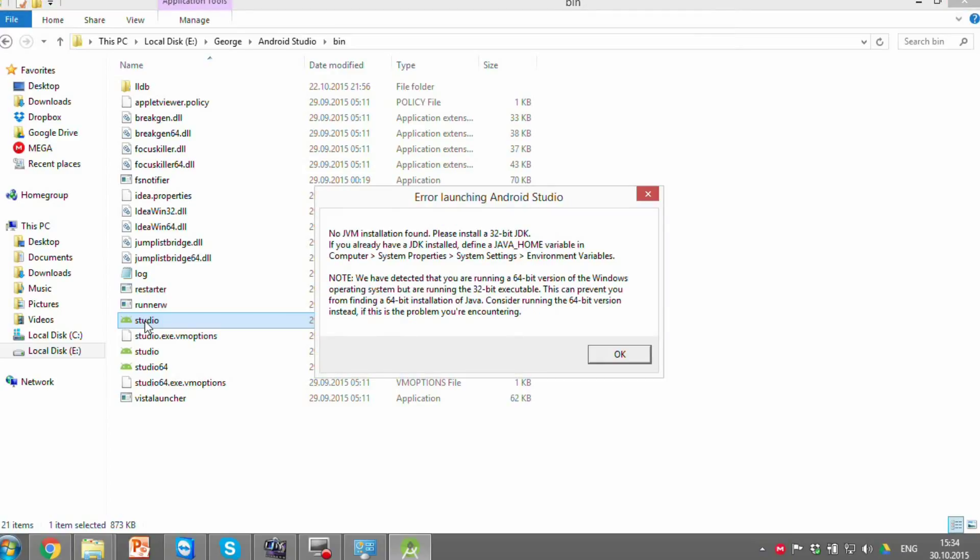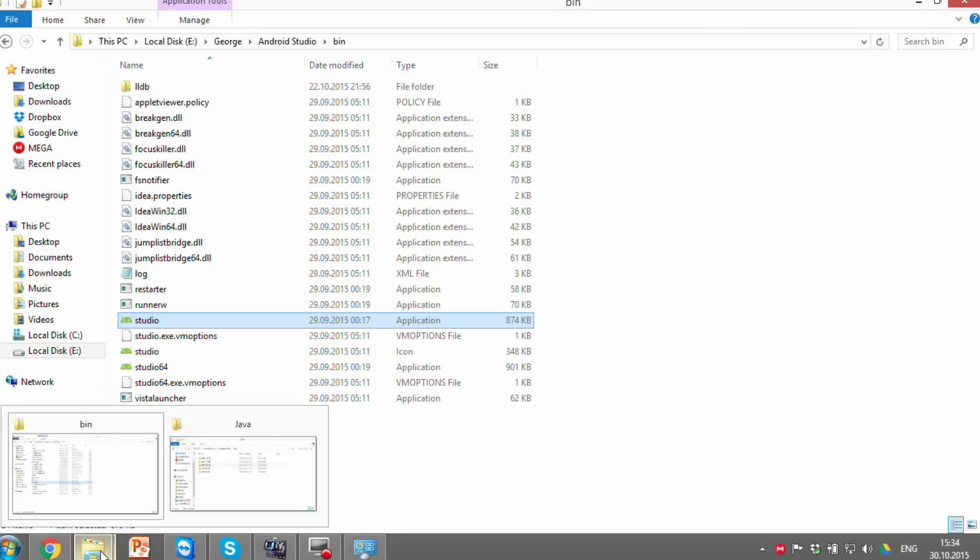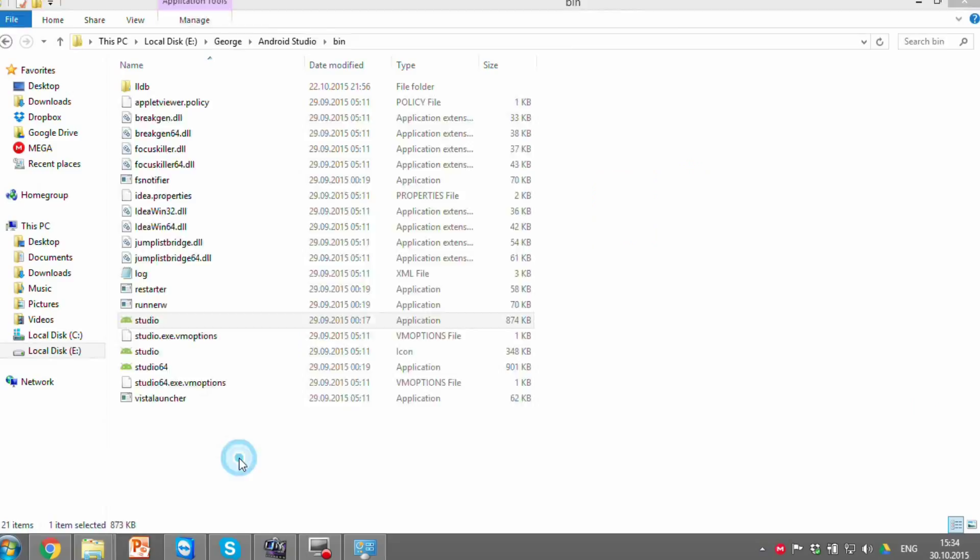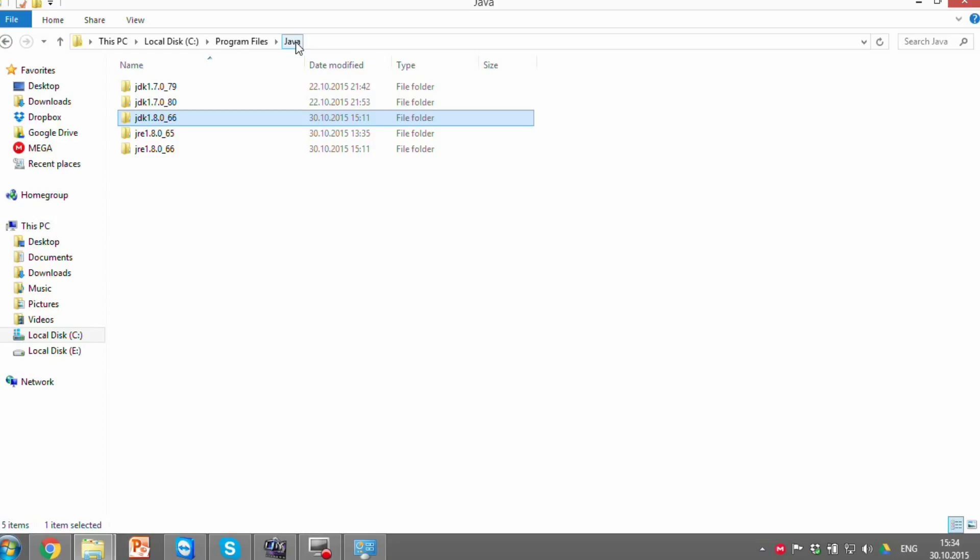In this tutorial I will show you how to solve Java Home Error. First, go to C Program Files Java and verify if you have any versions of Java Development Kit.